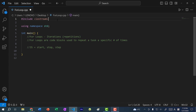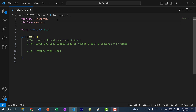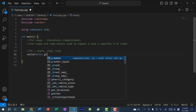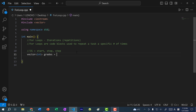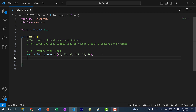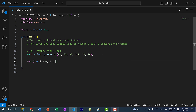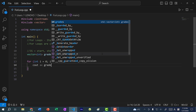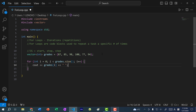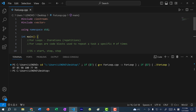I'm going to create a vector — I'll include vector at the top. Let's say I have a vector of integers representing grades of students: 87, 85, 98, 100, 77, 94. I can use a for loop to print out all the values: for int i equals zero, i less than grades.size(), i++, then cout grades[i]. If I save and run, you can see we get the values in our vector.